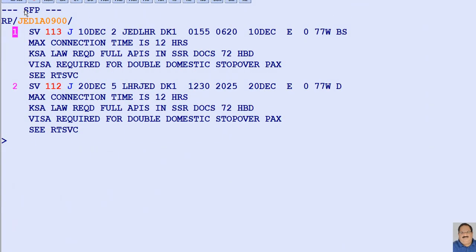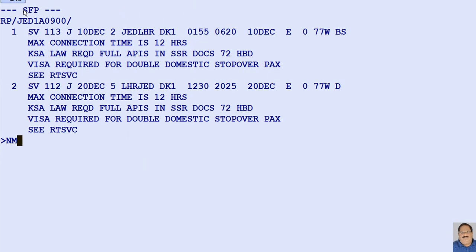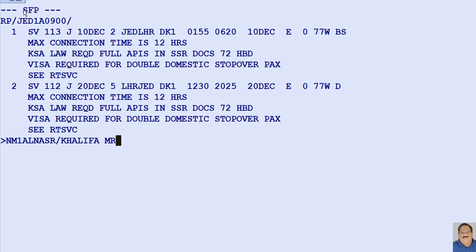After selling the required flights, let's enter the passenger name. NM is the transaction code, followed by 1 for a single passenger name, followed by the surname or family name — here, Al-Nasr — then a slash, followed by the first name or given name — here, Khalifa — a space, and the title — here, MR for Mr.